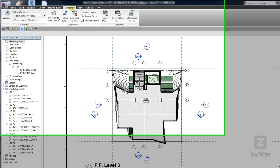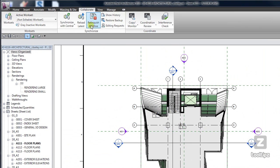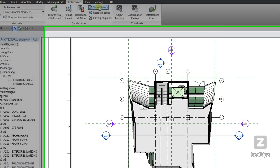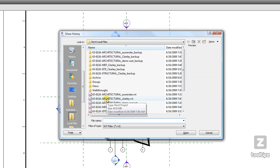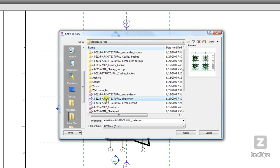In the Collaborate tab on the Synchronized panel is the Show History tool. When we click on this tool, it allows us to select either a local file or a central file that we would like to view the data on.